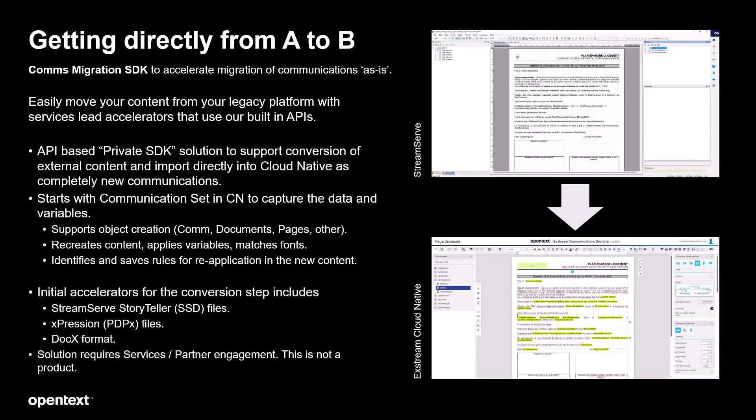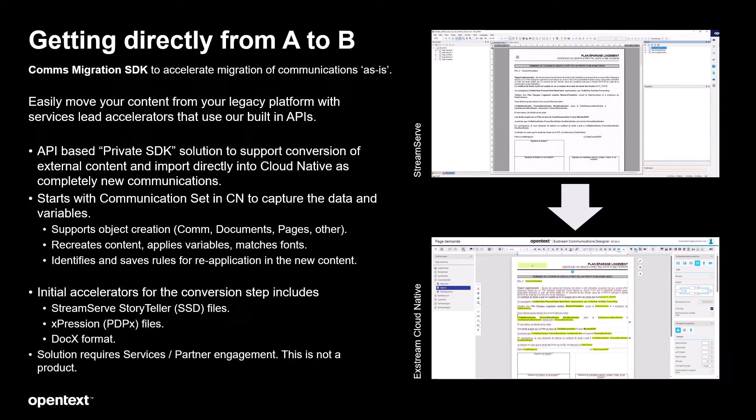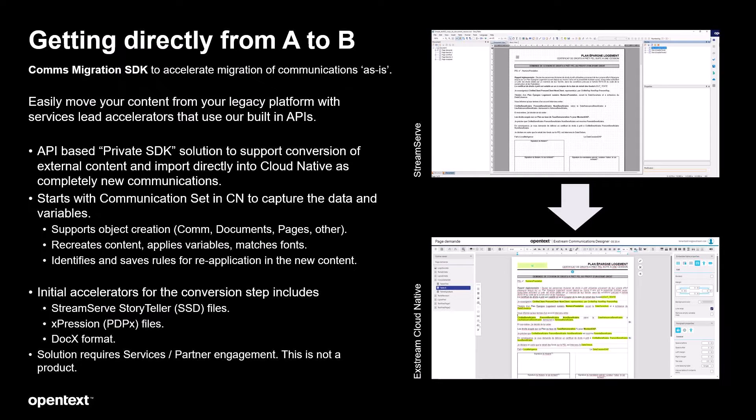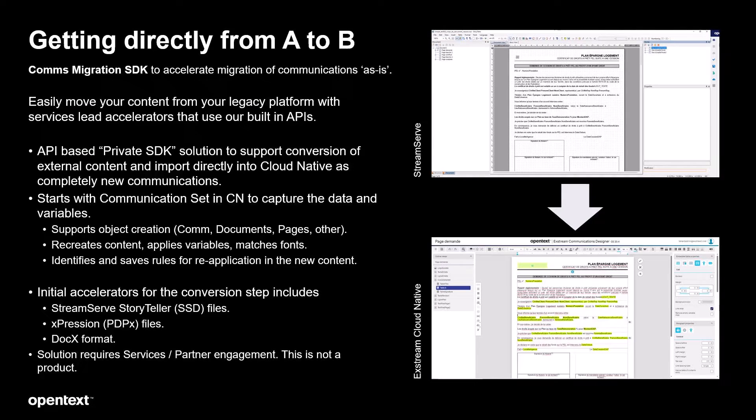So finally, let's take a look at the document migration SDK. This is going to be a private SDK provided to our services and limited partners to enable them to greatly accelerate the move of designs from any platform into cloud native. Those platforms can include our competitors, operators or even other open text platforms.